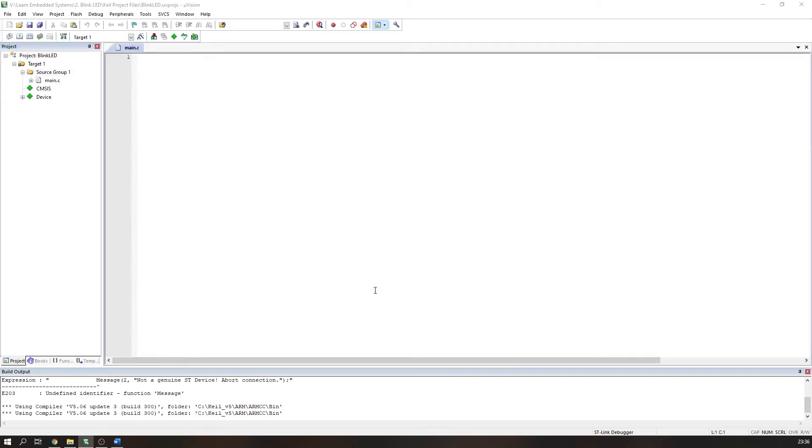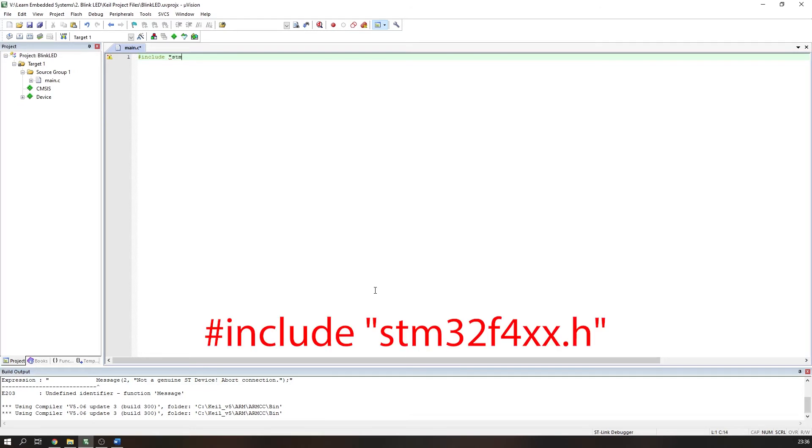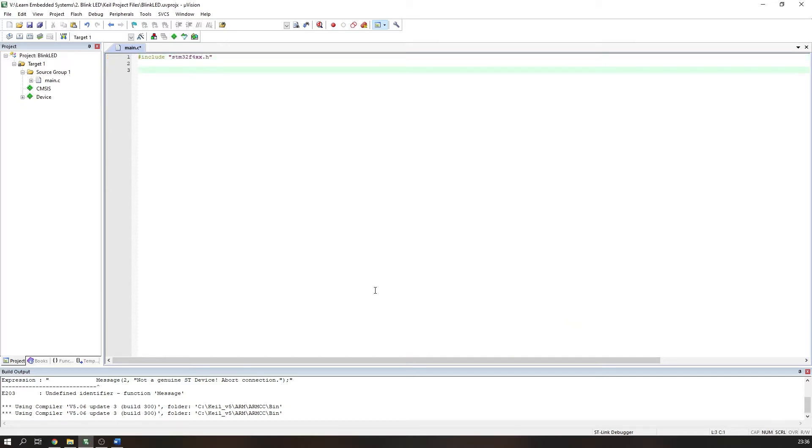The first line of code we must include tells the compiler where to find some of the functions that will be used throughout this tutorial. We use the #include directive with the header file we want to include in quotation marks. In this case, we want to include the STM32F4xx.h file.